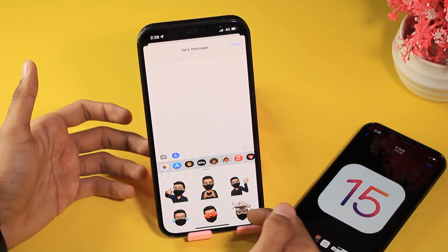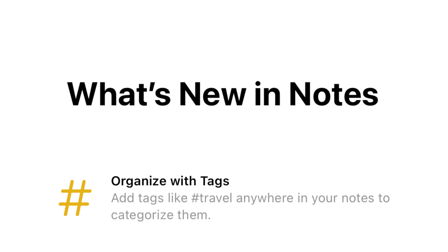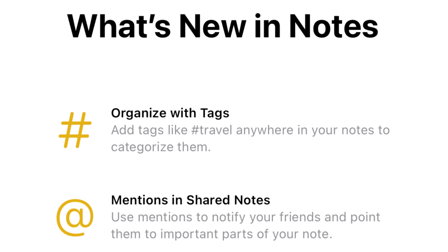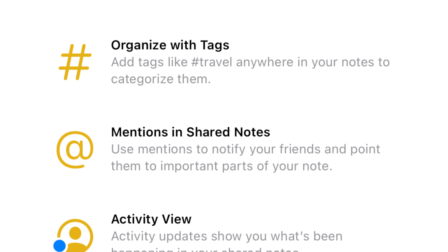Another new change I found in iOS 15 developer beta 2 is that when you open the Notes application for the first time after updating, you get a new splash screen showing what's new in Notes — organized with tags, mentions in shared notes, and activity views.